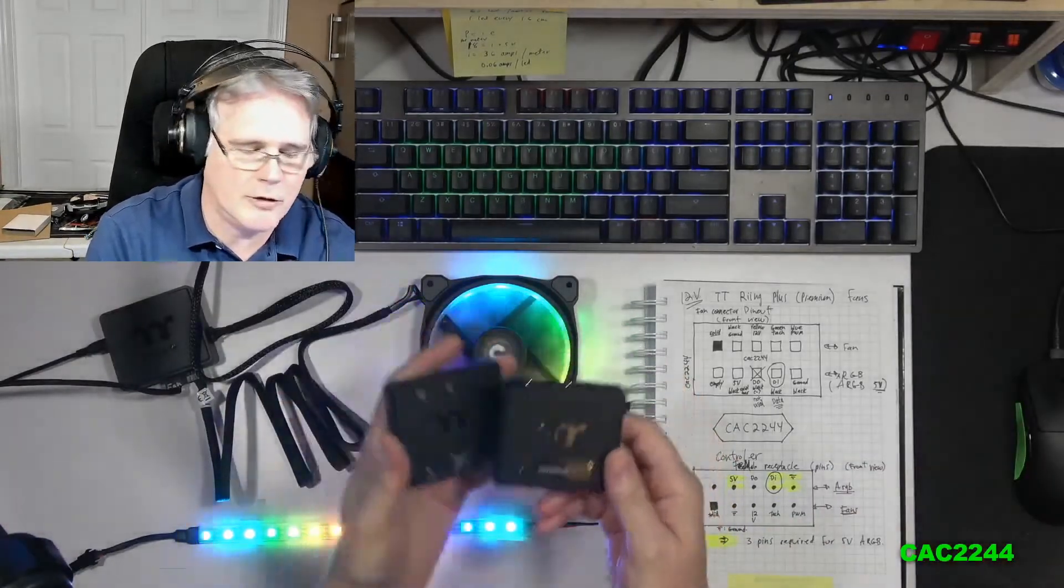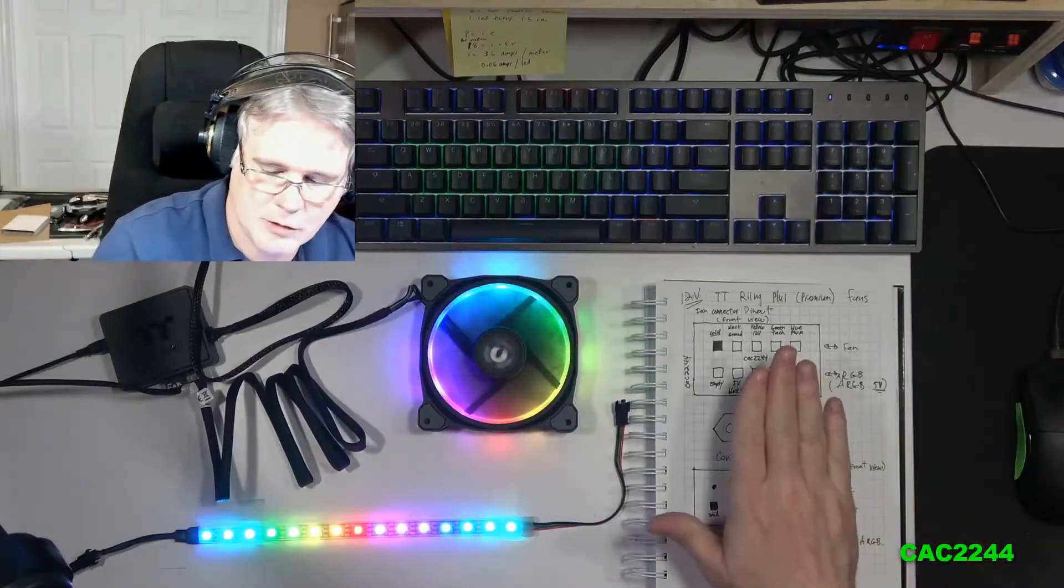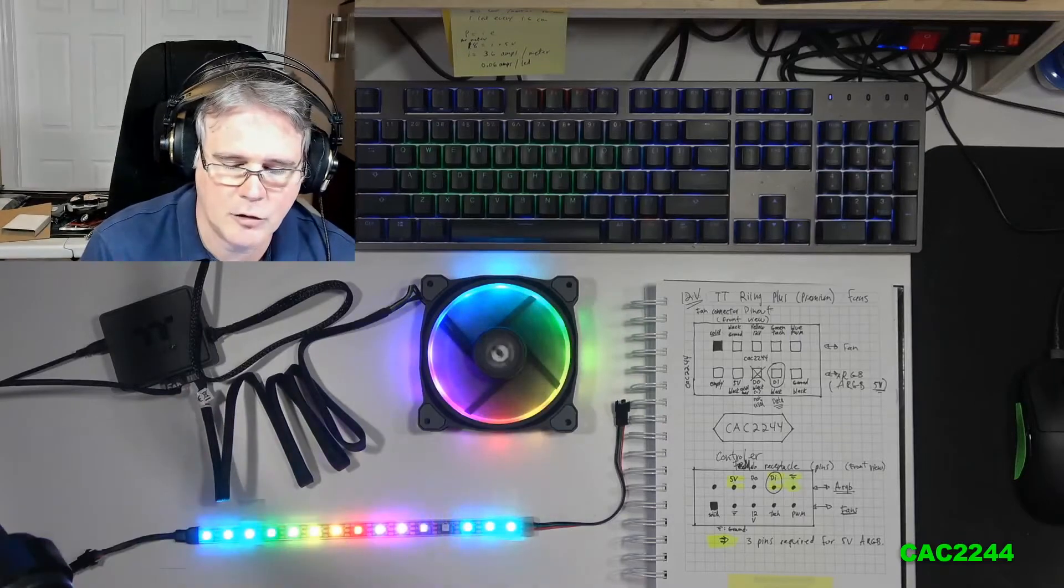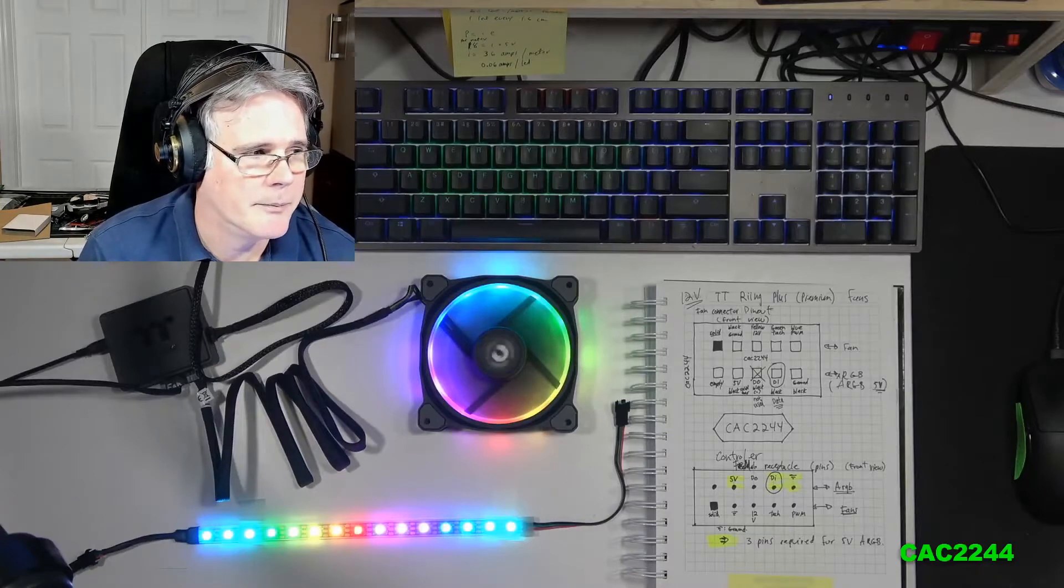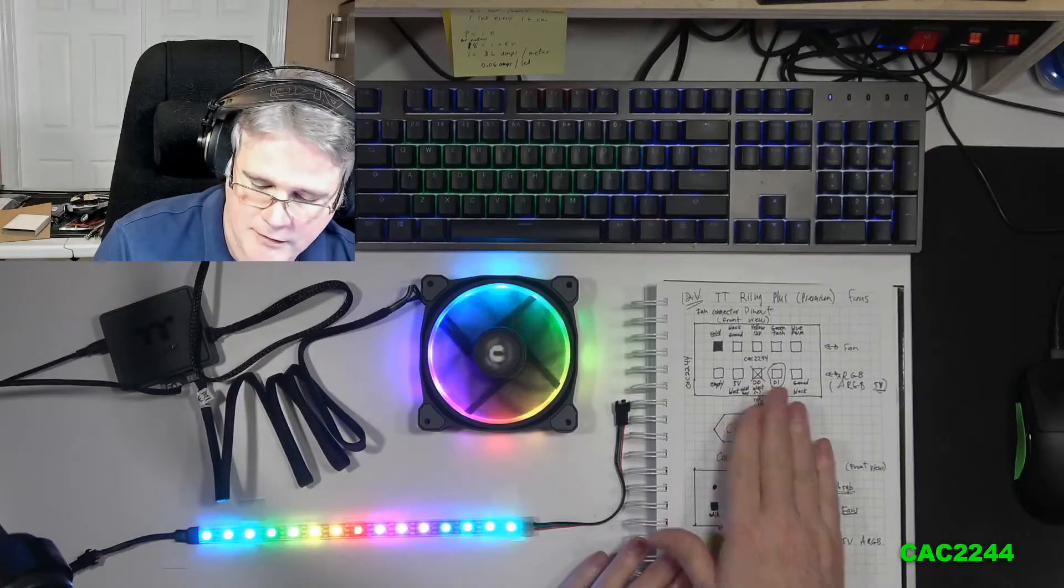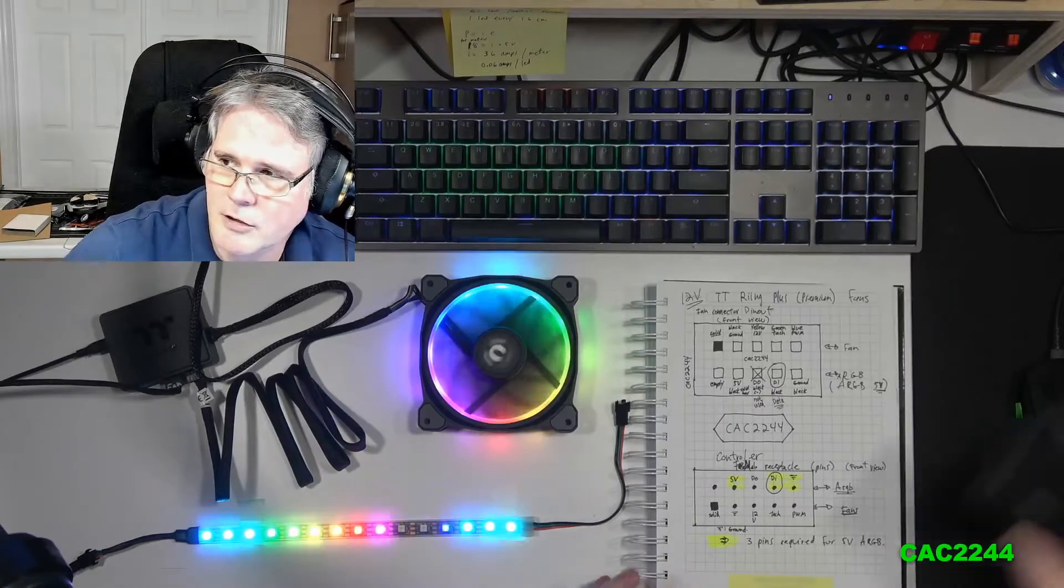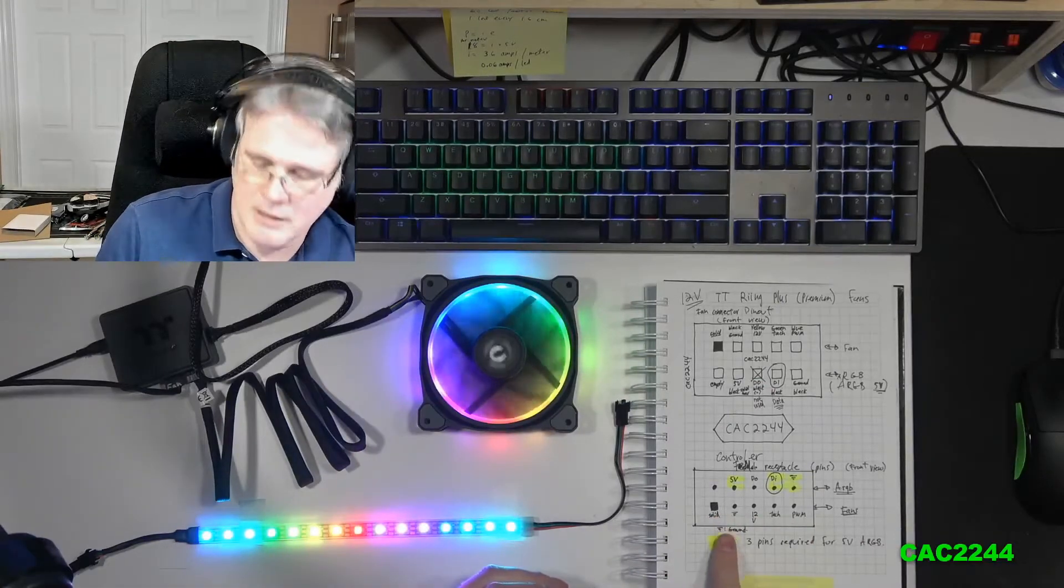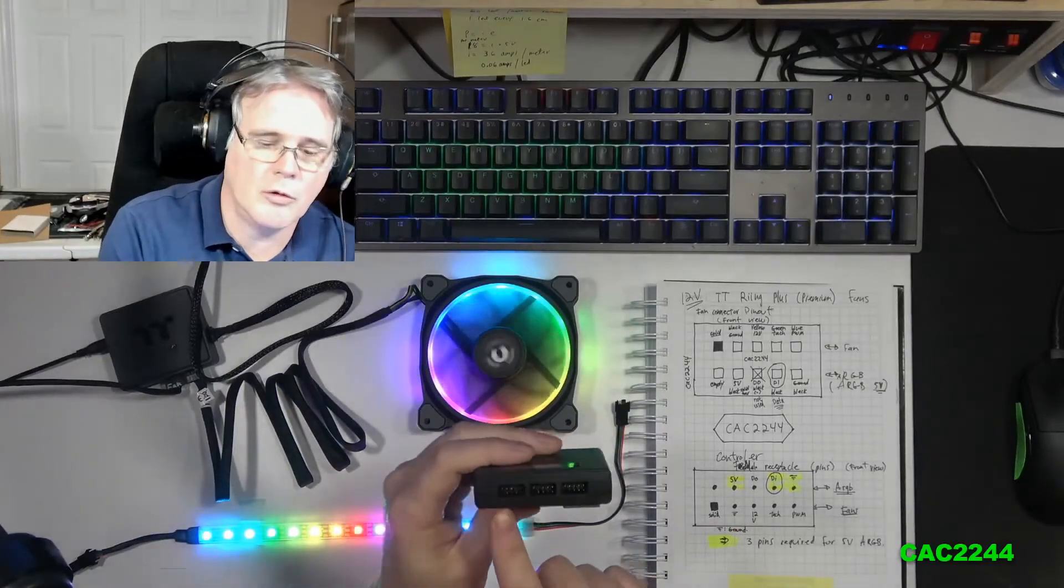Thanks to the pinout, it allows me to do much more with the combination of either this controller or straight with the motherboard ARGB header, the 5-volt header. Thanks to that pinout of the fan itself, I came up with the pinout of the controller as well. This is the pinout that you see here, and these are the pins as you see them in the controller.